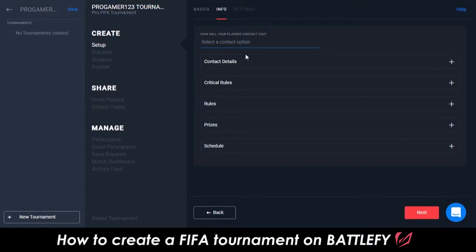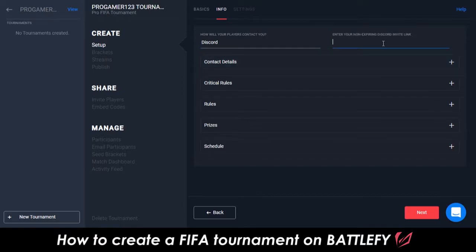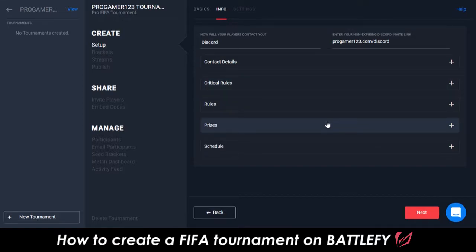The Information section is extremely important. You need to list a Contact option so players know how to contact you if anything happens during the tournament where they might need a tournament organizer's help. This can be a Discord channel, email, or social media. On this page, you can also include the Critical Rules, Rules, Prizes, and Schedule of the tournament.